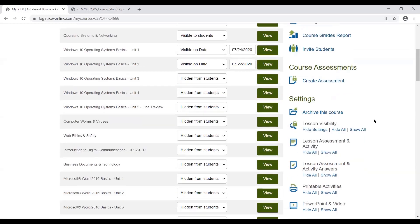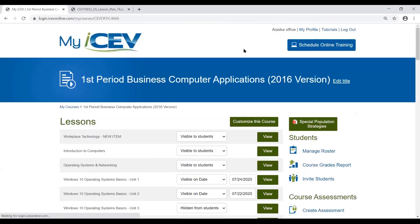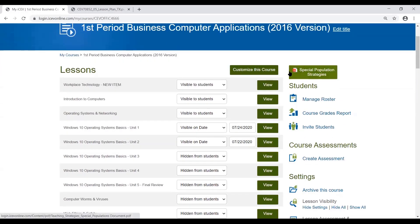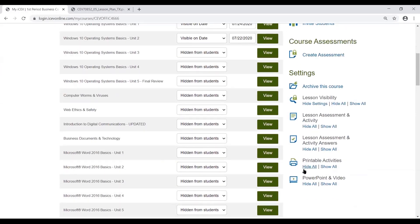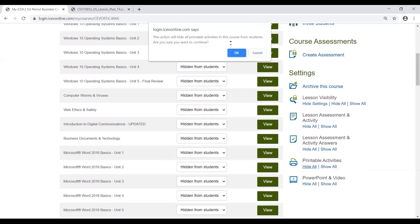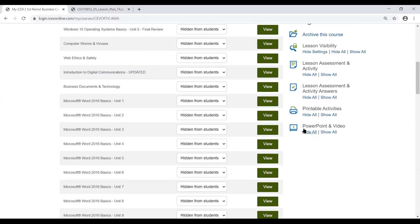There were also a ton of checkboxes within each lesson. If you wanted to have some flexibility or save some time, underneath your Lesson and Assessment Activity heading, you click Hide All — that's going to hide all of those checkboxes and uncheck them so the students don't see it. The same thing applies for the printable activities.